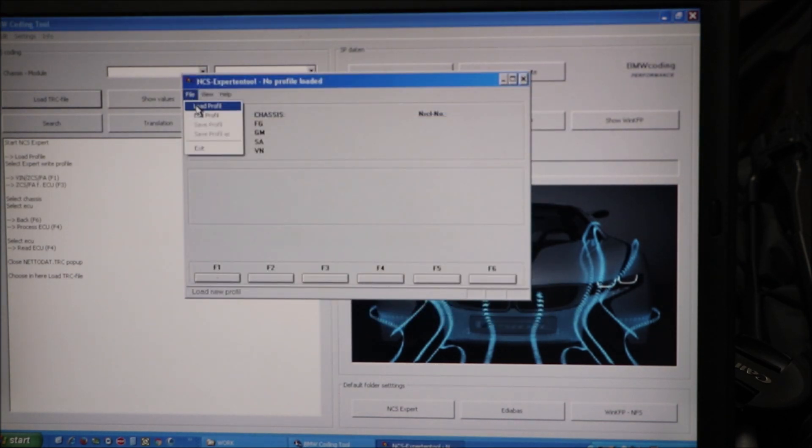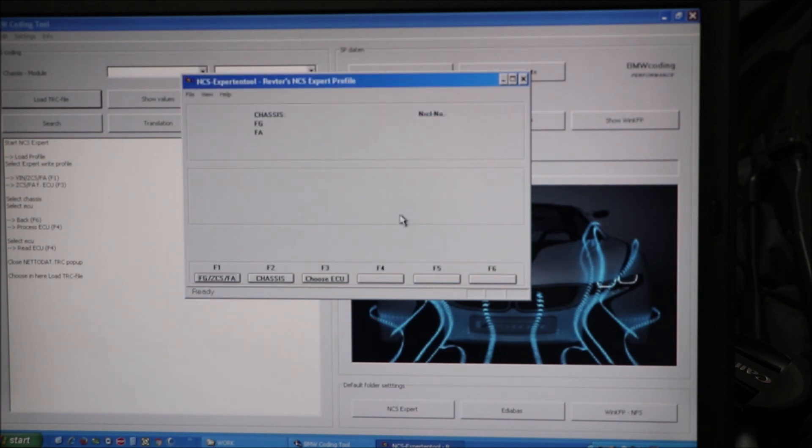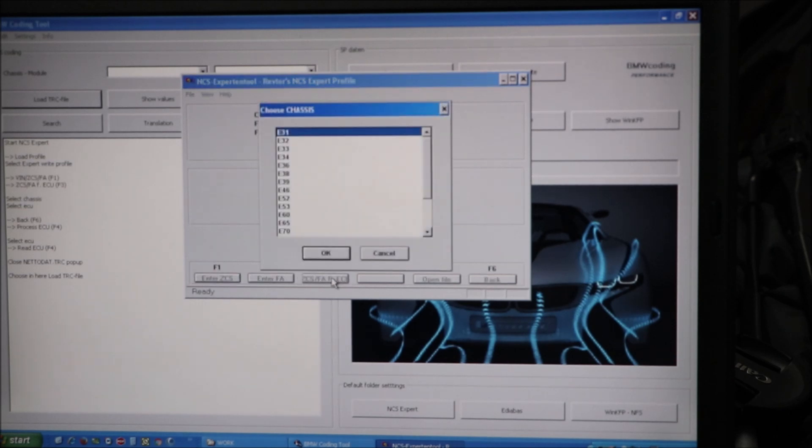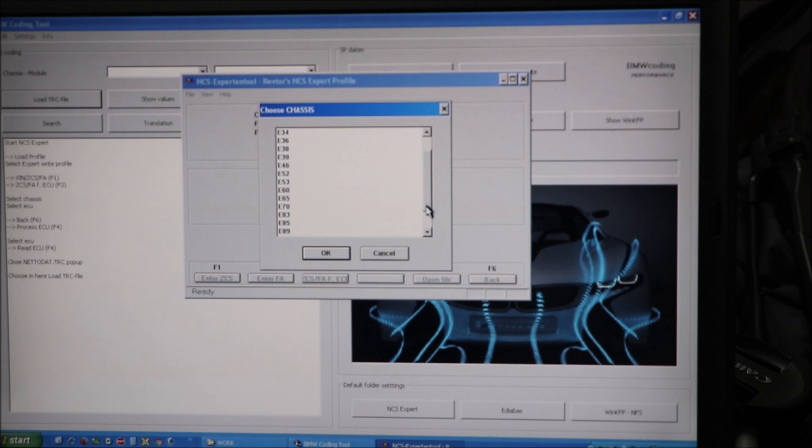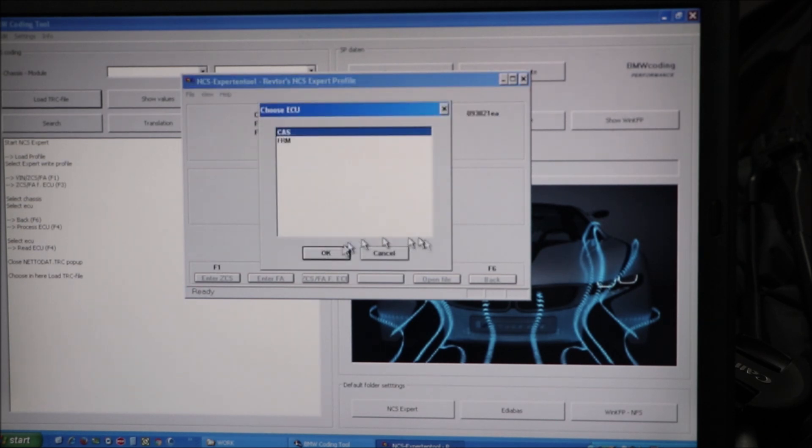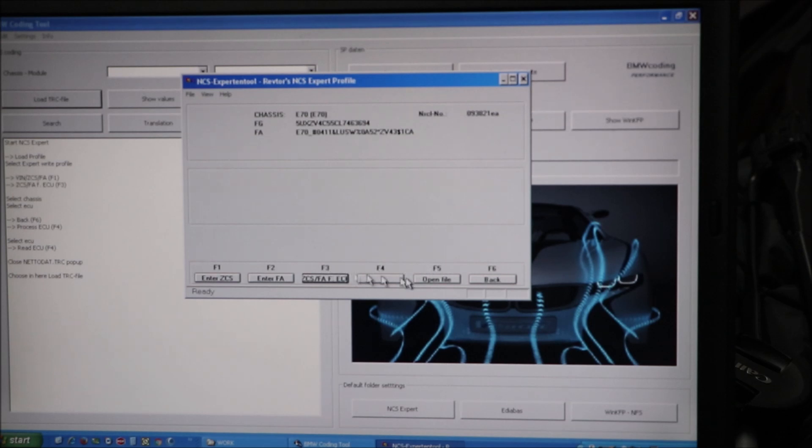I'm going to load a profile. I'm going to hit F1, F3. I'm going to select my chassis E70 for the X5. I'm going to select the CAS ECU. I'm going to go back.